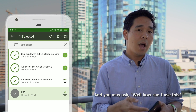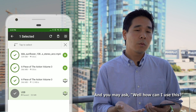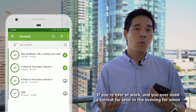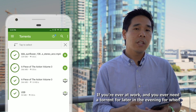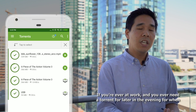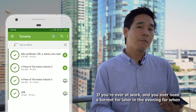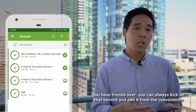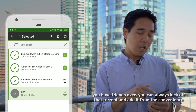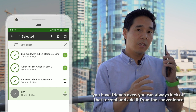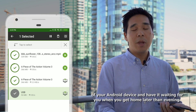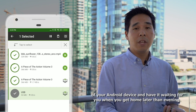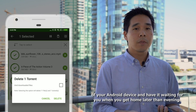You may ask, well, how can I use this? If you're ever at work and you need a torrent for later in the evening when you have friends over, you can always kick off that torrent from the convenience of your Android device and have it waiting for you when you get home later that evening.